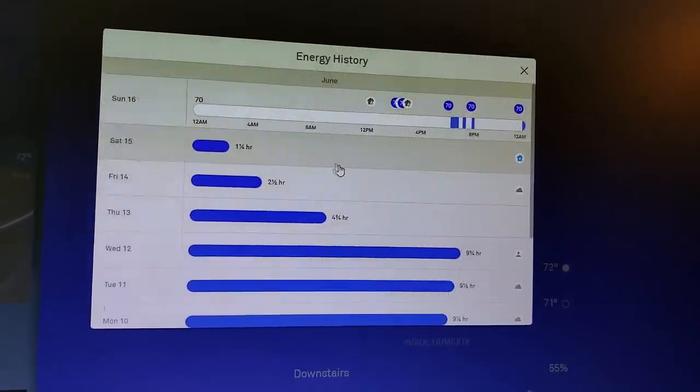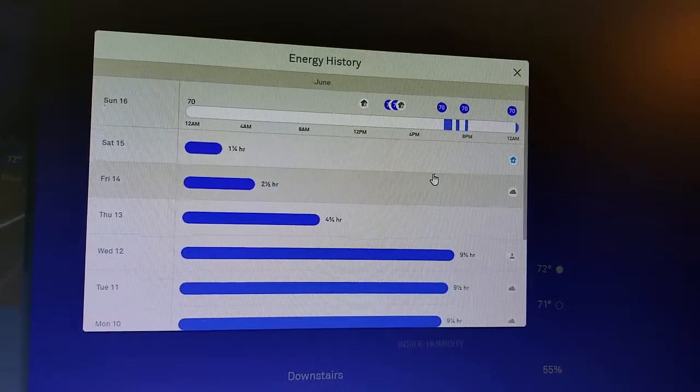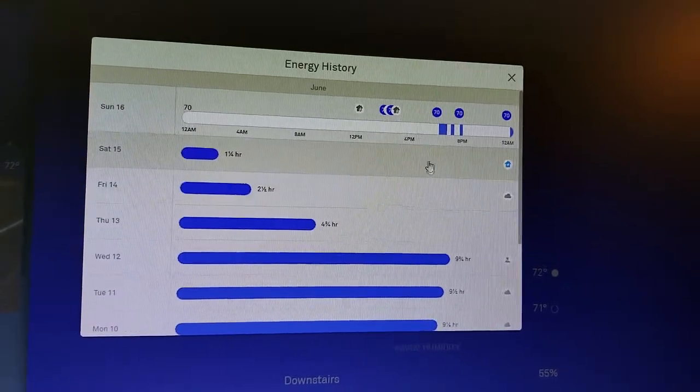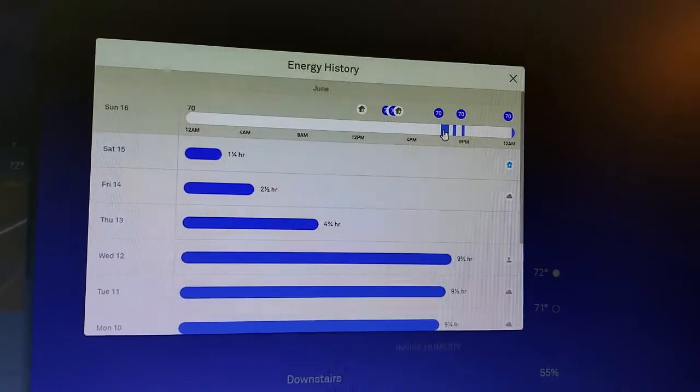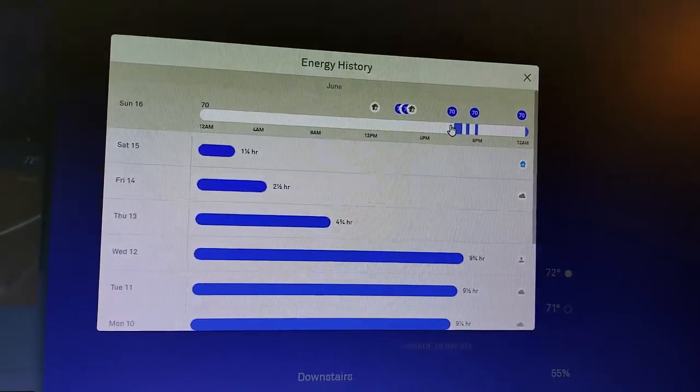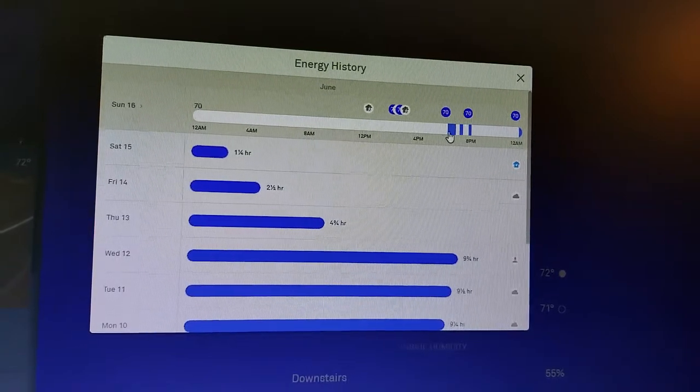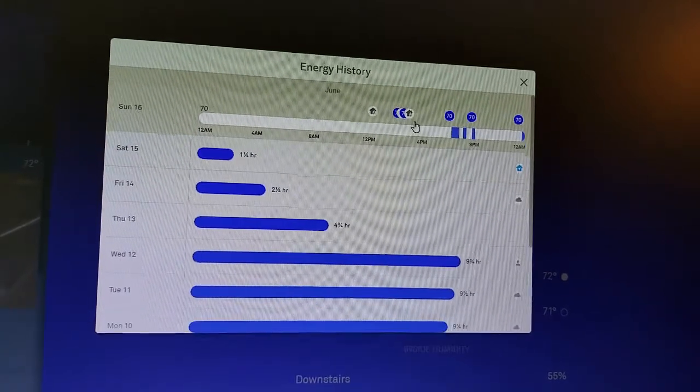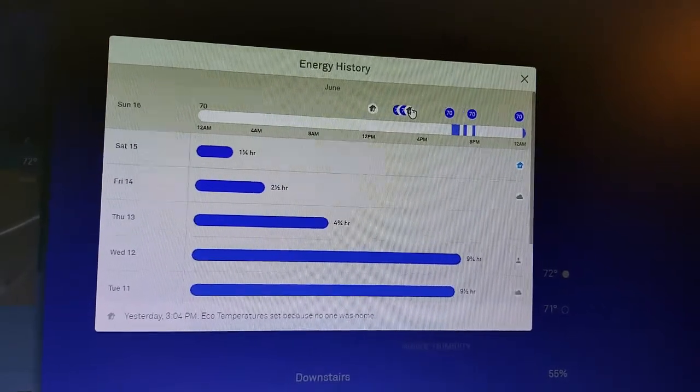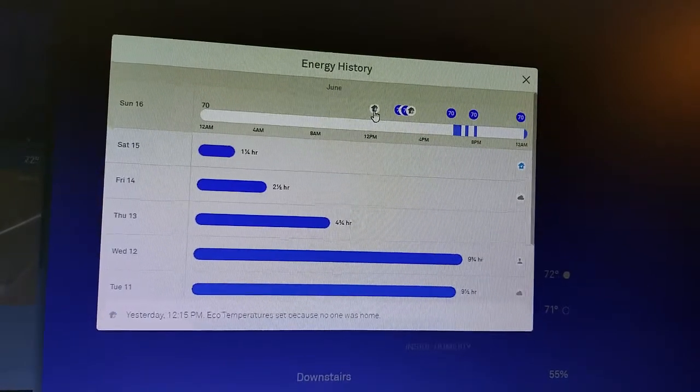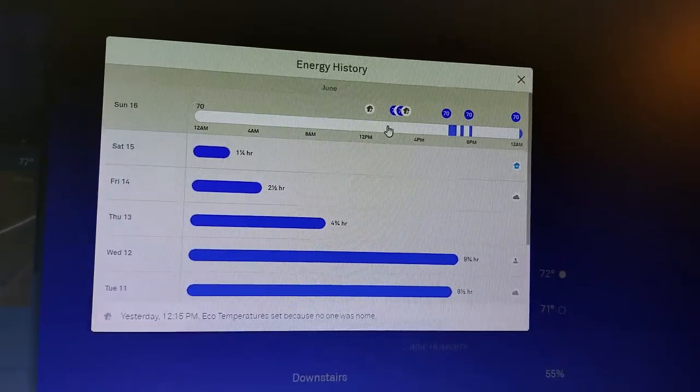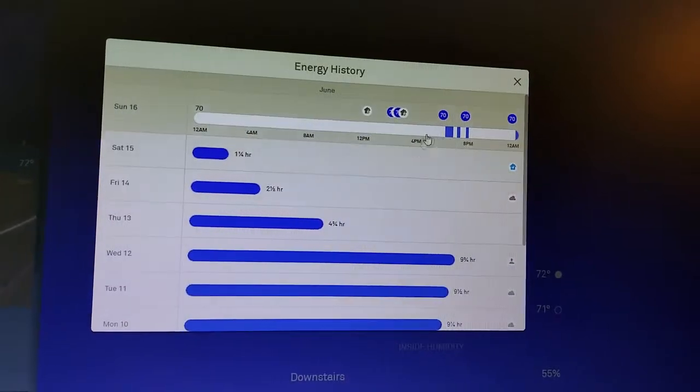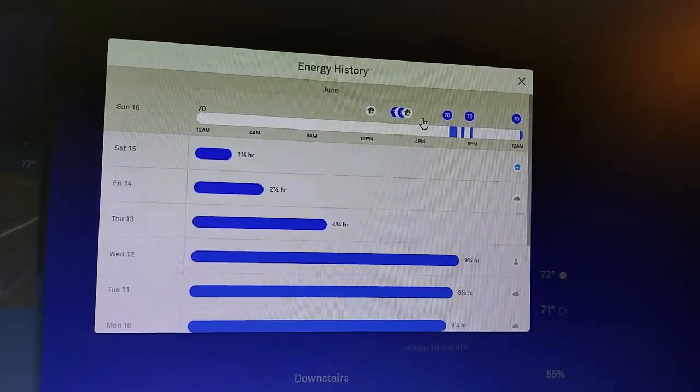And then I can actually click into these individual days and see a record of what specifically happened. So when during the day I actually used the air conditioning. And really, it was just in the night, essentially, and what temperature was set at. And then I can also see when I left the house and the thermostat adjusted itself so that it wasn't using the air conditioning when I was out of the house.